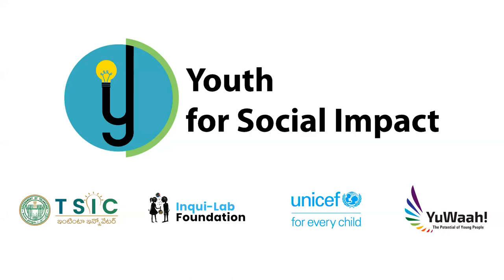Hello everyone, I am going to demonstrate the Youth for Social Impact 2022 program. I am going to submit a team's idea.